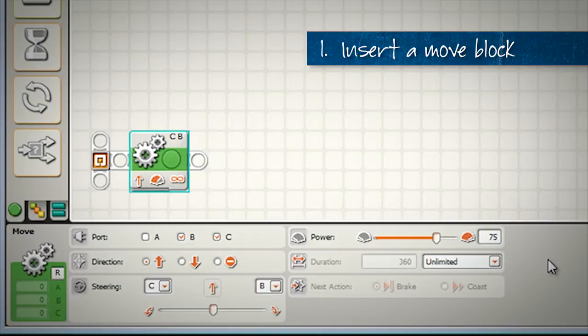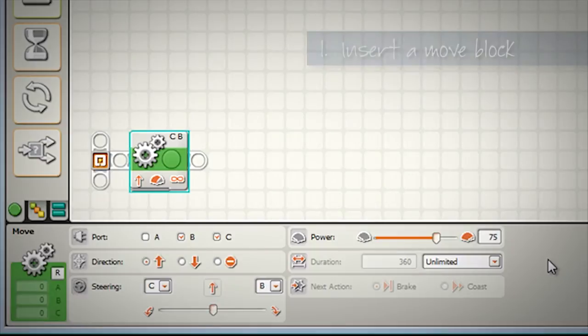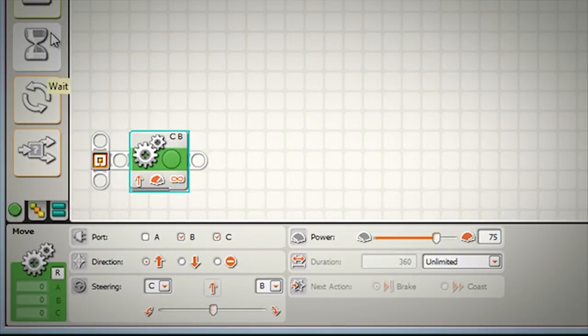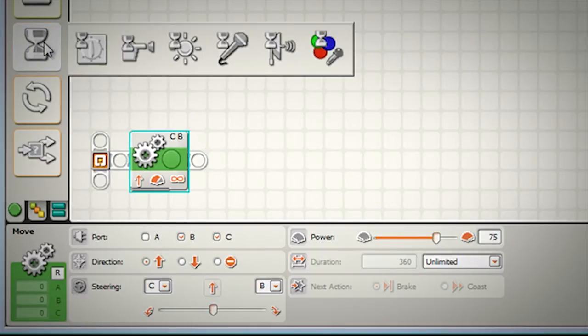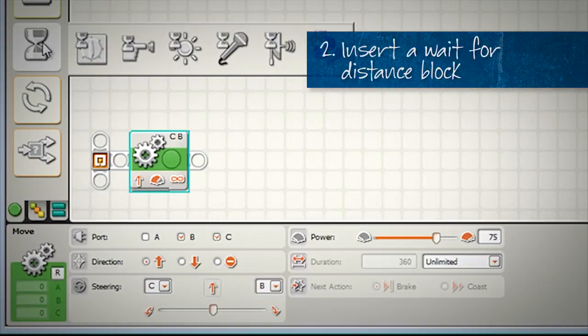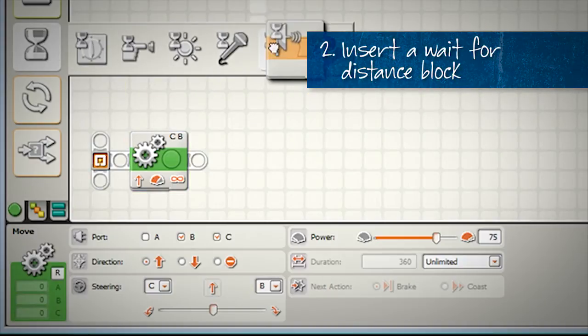After we have our robot up and moving, what's the next thing we need the robot to do? In our case, we want the robot to sense the wall. So we go to this wait block and choose the wait for distance.